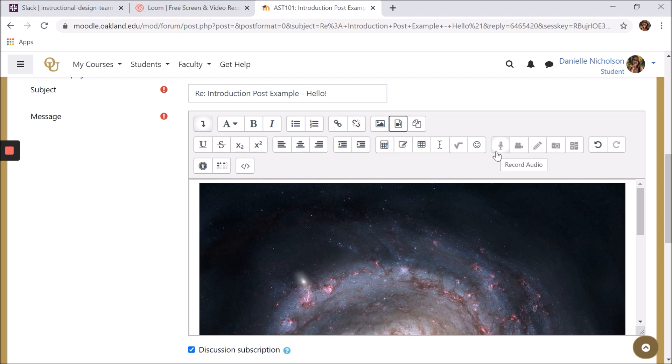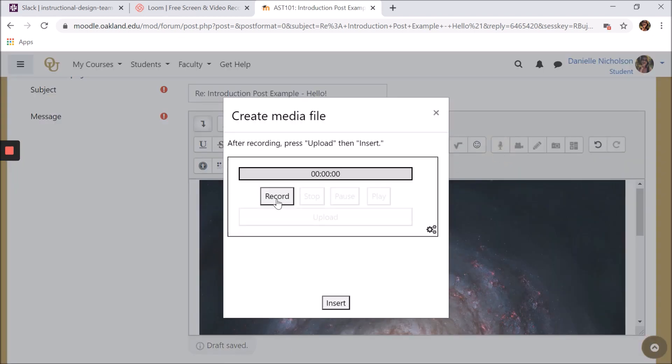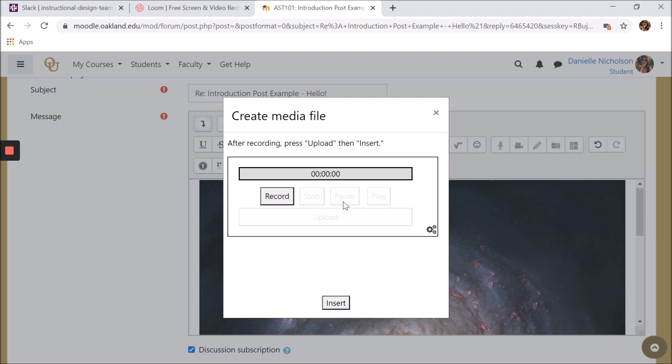You can record audio by clicking the record audio button, then clicking record, speaking or creating whatever sounds you want to record, then clicking stop. You can pause while recording, and you can play recording back to you. When you're satisfied, click upload, then insert.